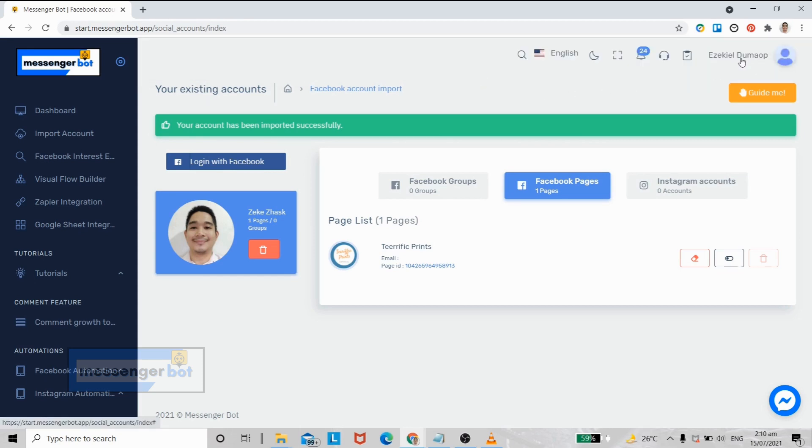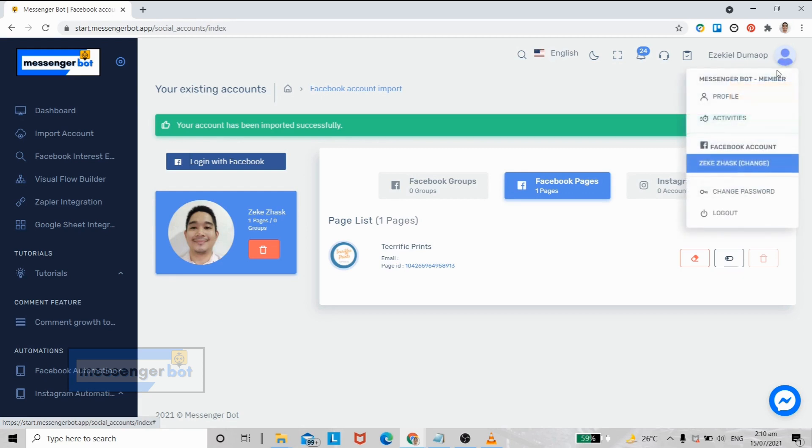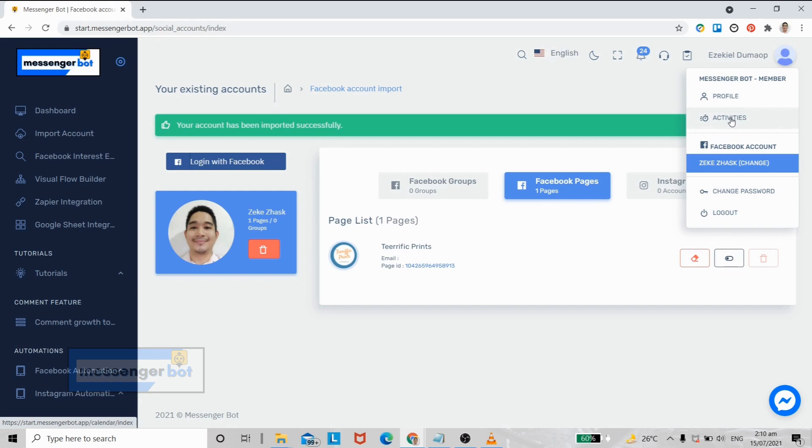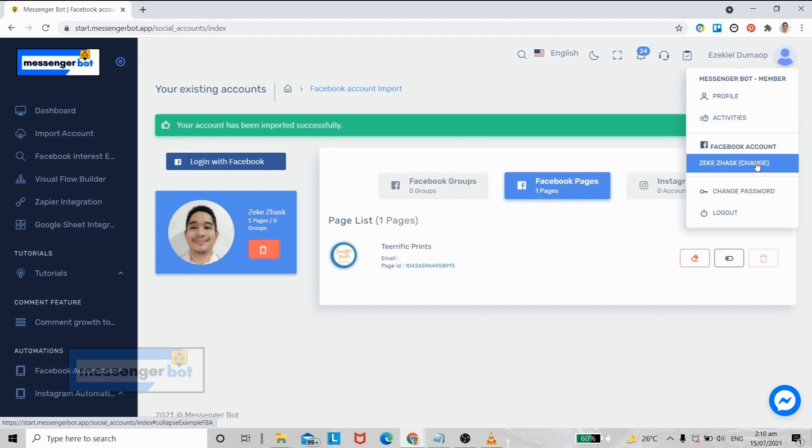We also have a quick search bar here. Under your name, you can select this if you want to manage your profile. All the things you do on your Messenger Bot will be logged here in the activities.